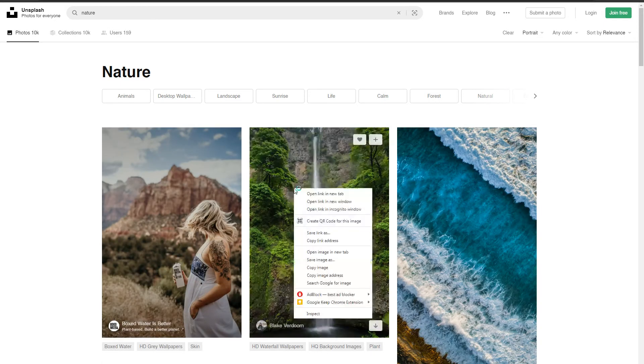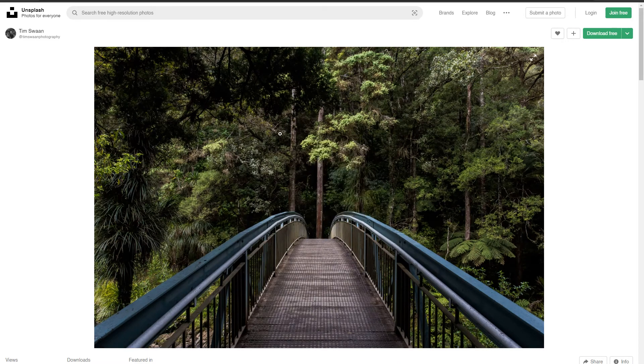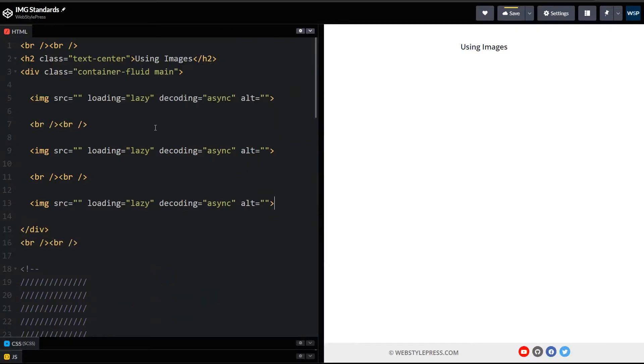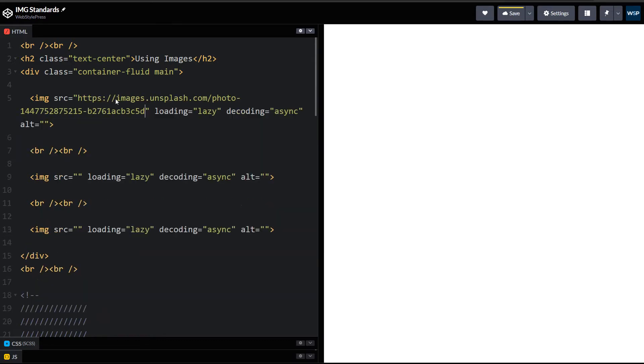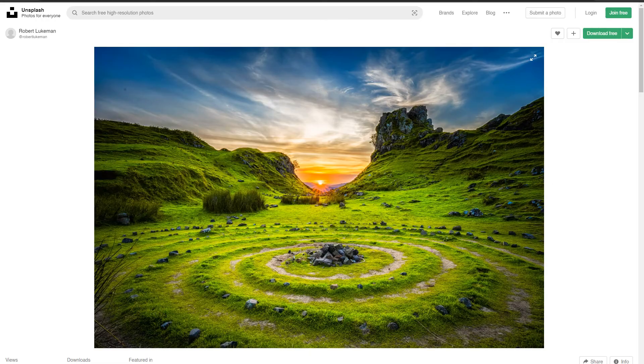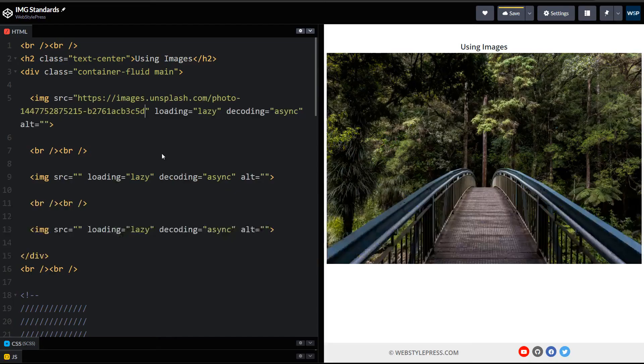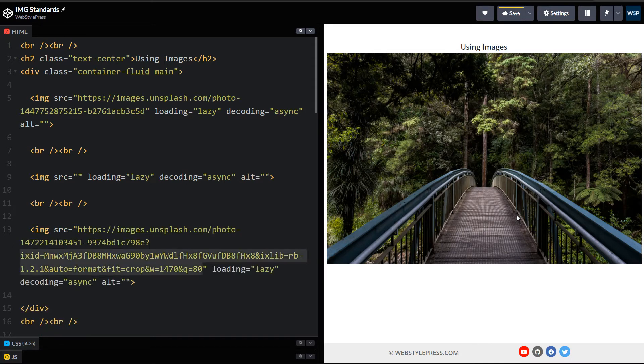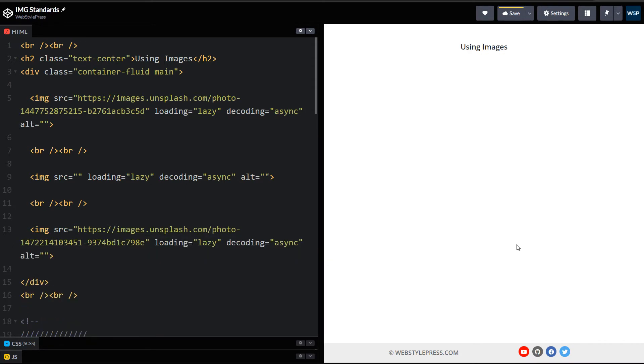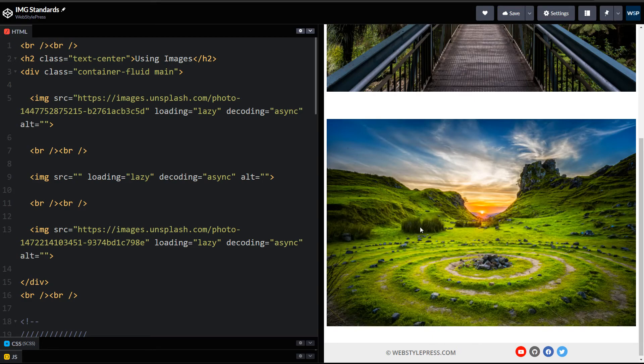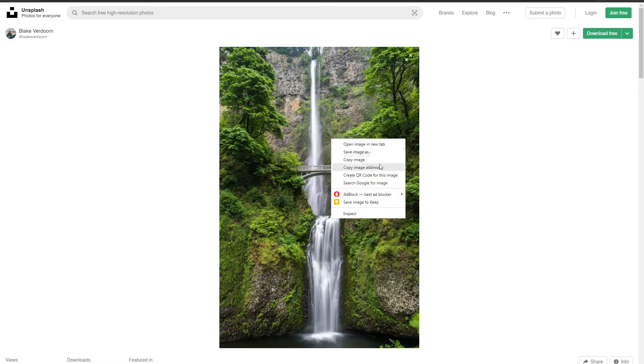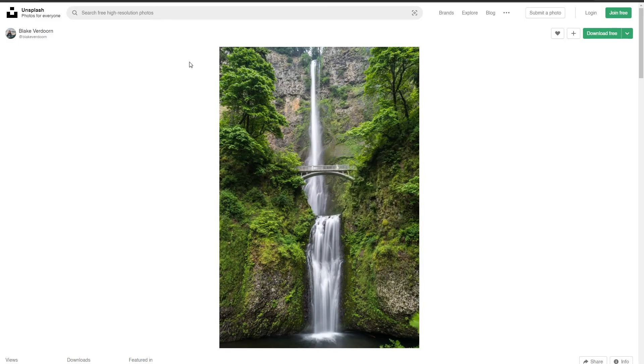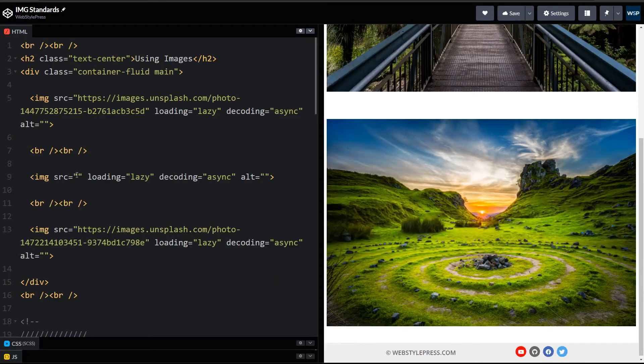Also choose one portrait styled image. Copy image address and in this source, here is our image. I want you to notice gray background when image will be loading. See this gray background, and this is a third image.